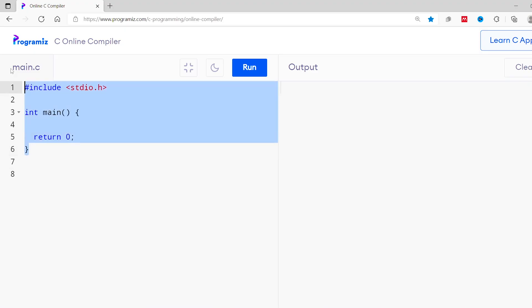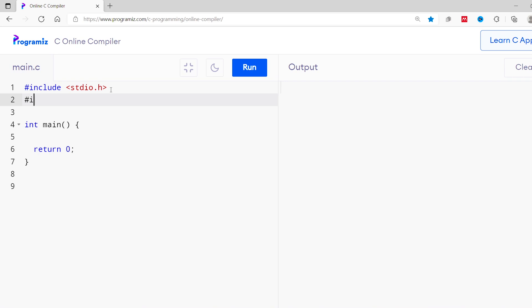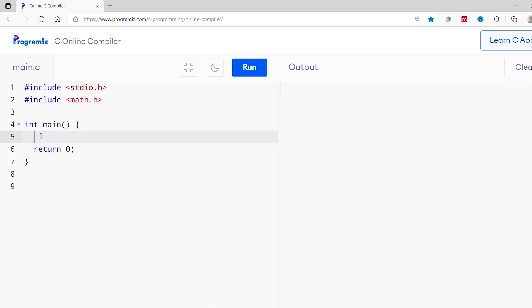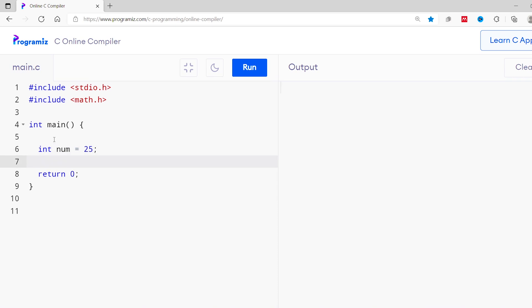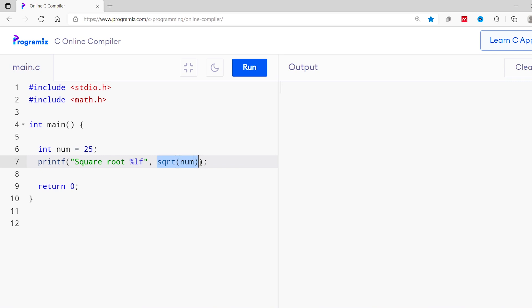Let's now use math-based library functions in our program. I'll start with the square root function. You can see the basic structure of a C program on your screen. First, I'll import the math.h header file. Then I'll create an int variable — num — and assign the value 25 to it. I'll print the square root of this number using printf with format specifier %lf and pass sqrt(num). The sqrt function returns a value in double, so I have used %lf to print the output.